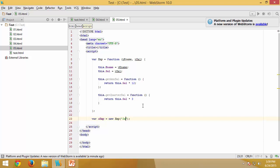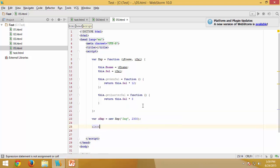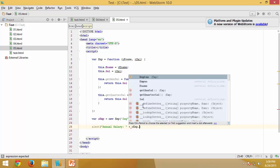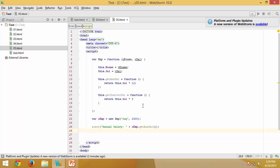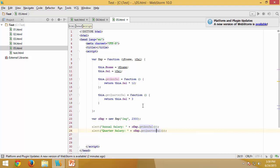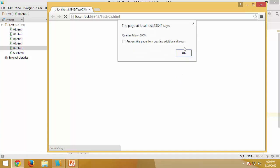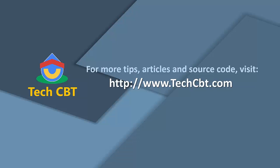With the instance created, we provide initial values for the two parameters. We then display alerts for annual salary using OEMP.getAnnualSalary() and quarter salary using OEMP.getQuarterSalary(). After execution, both annual salary and quarter salary values are displayed correctly, demonstrating how methods can be defined and used inside constructor functions.